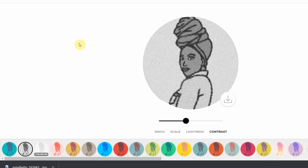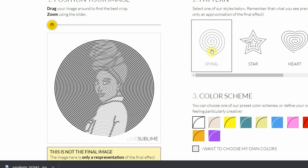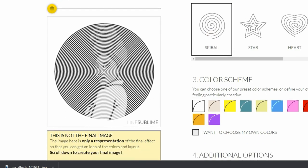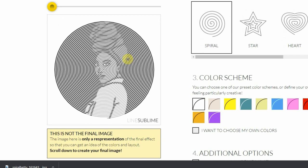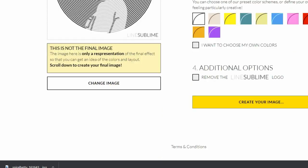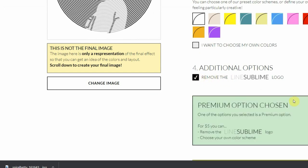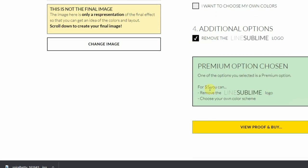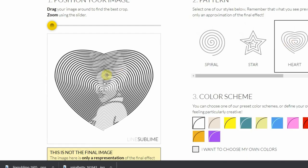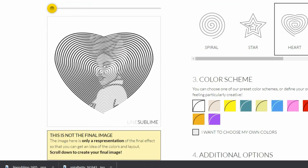Now let's go back to Lime Sublime, as that is the purpose of this tutorial. I would like to use the heart shape. Like I said before, we have 10 free colors, but if we want to upload our own color or remove their logo from the image, there is a charge of $5 for each image. Anyway, we are okay with the free version, so now let's download.